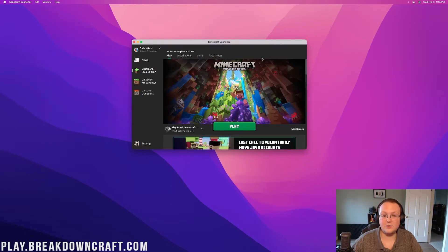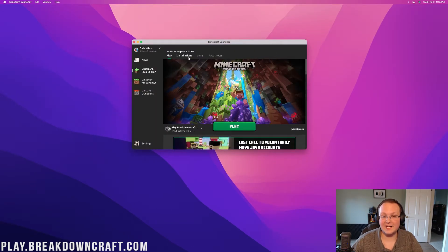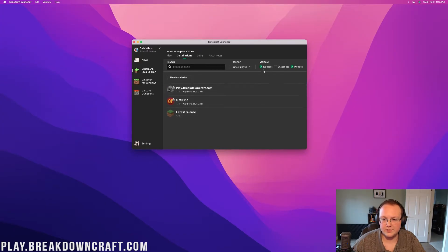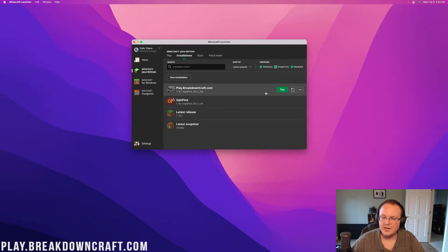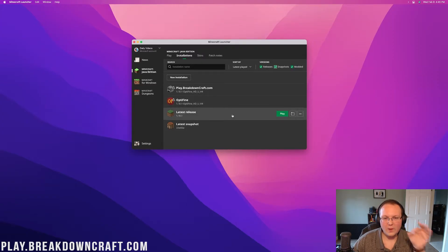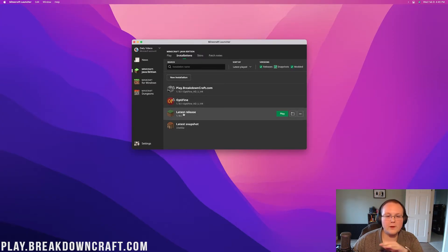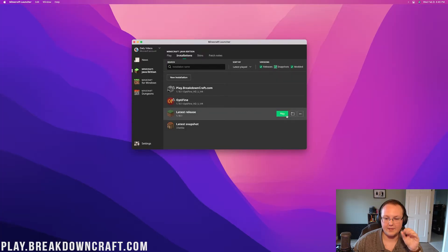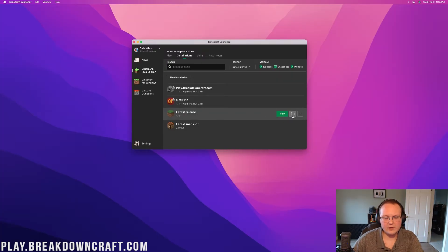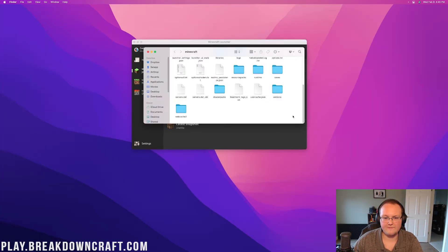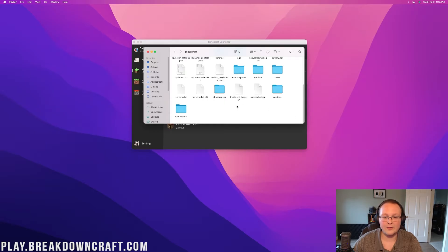all we need to do is click on Installations here. Now, you may have other installations in here like we do. You might even have a Snapshot installation. That's okay. You'll always have Latest Release. No matter what, there'll be a Latest Release up here at the top in the Installations tab. On that tab, hover over it, and you'll notice there's a folder here. Click on that folder, and you're now in your Minecraft folder.